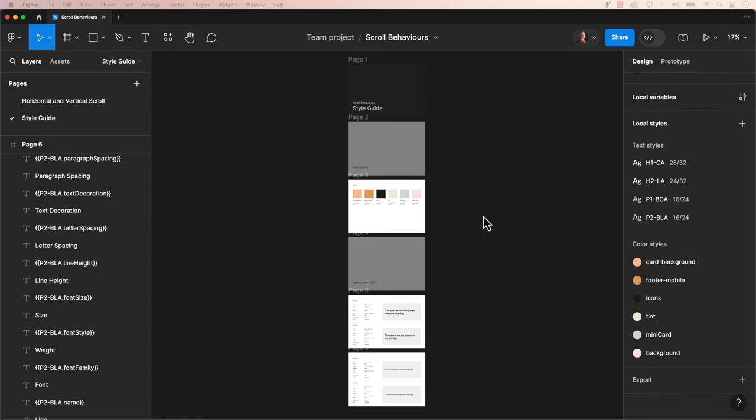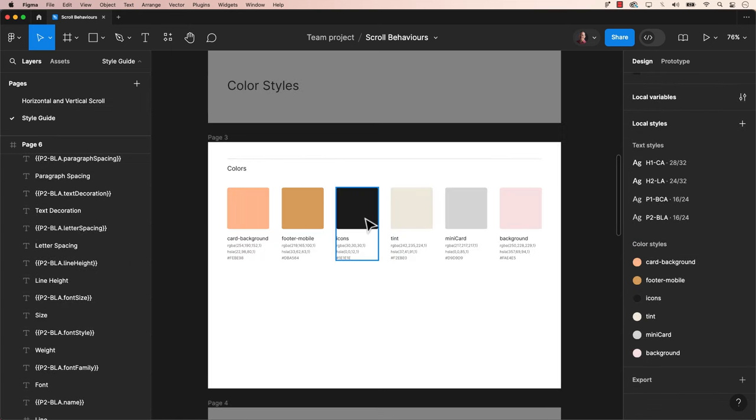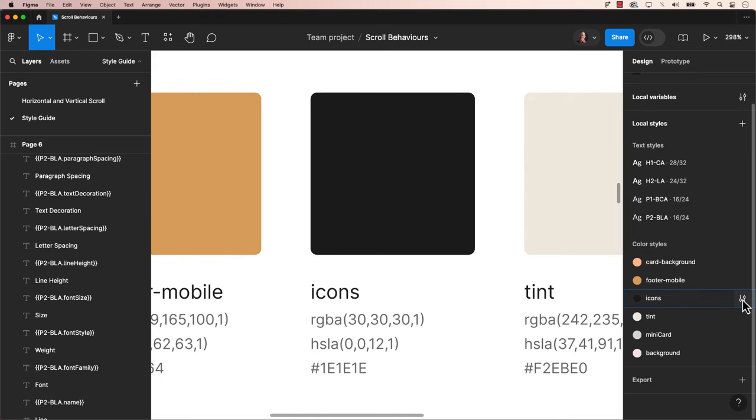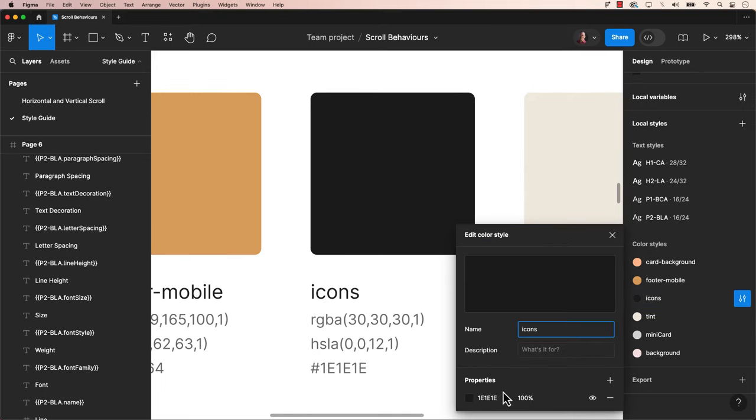The style guide isn't static. We can modify styles and the document will update accordingly. For instance, if we alter a color style, we'll see the preview change in real time.